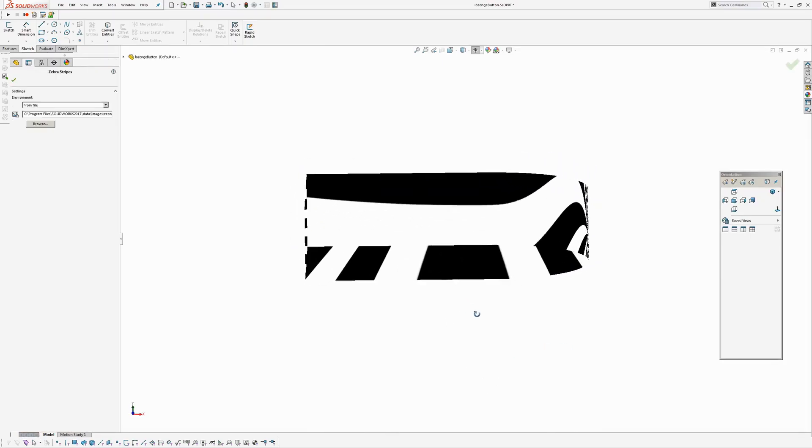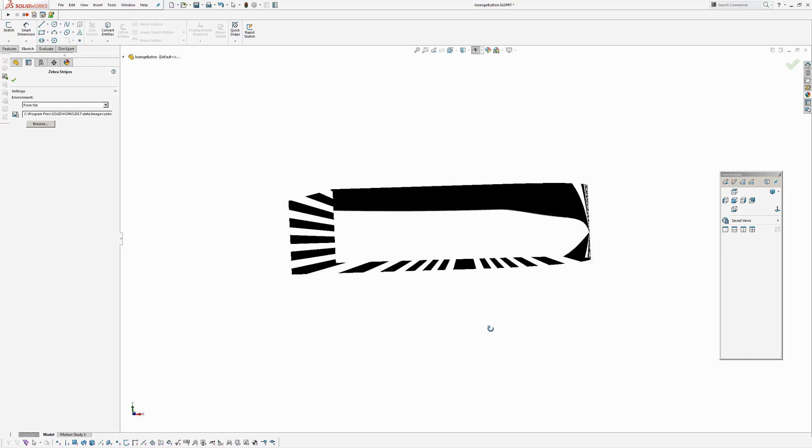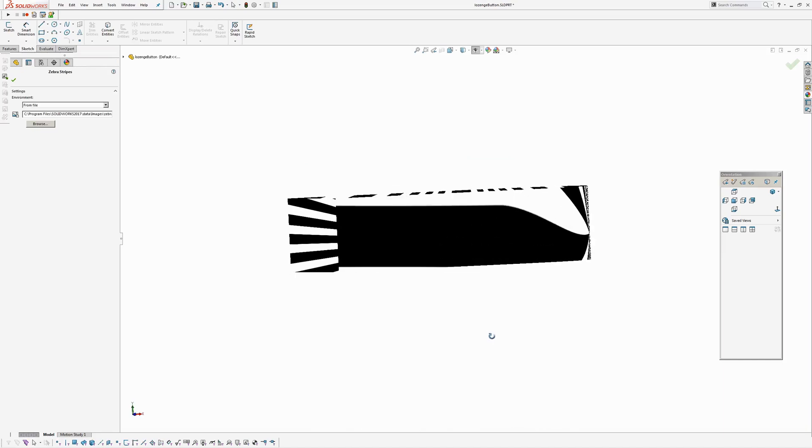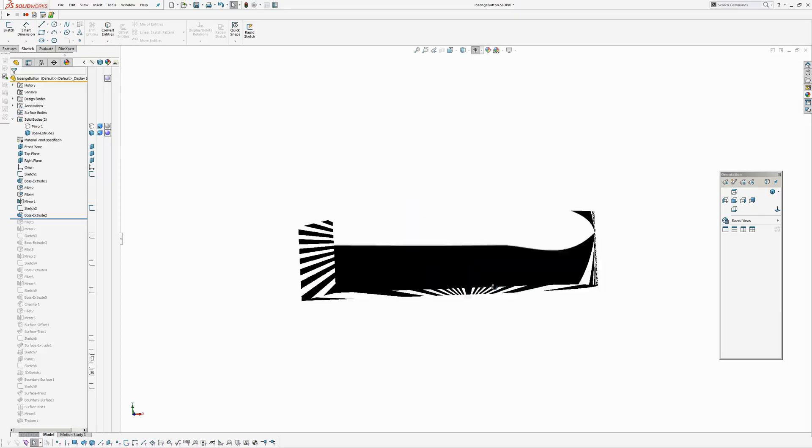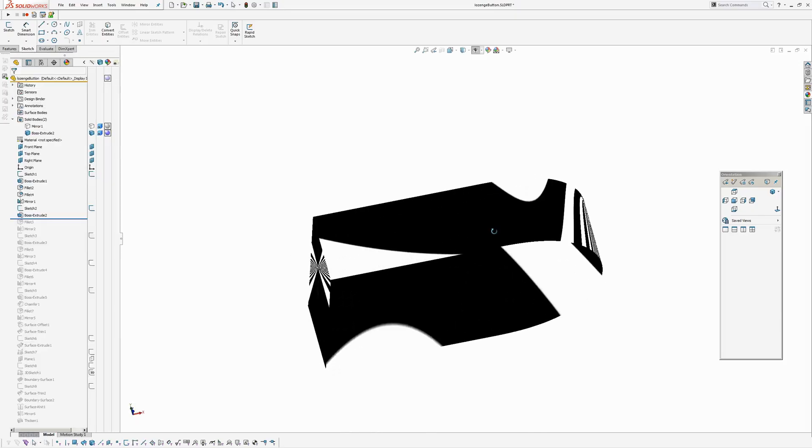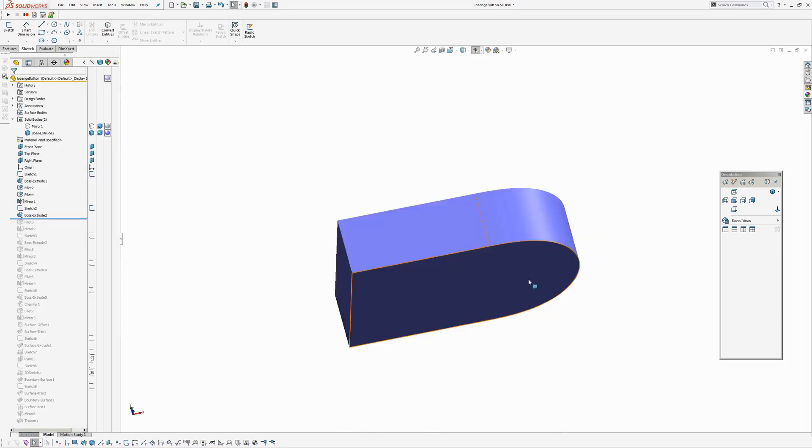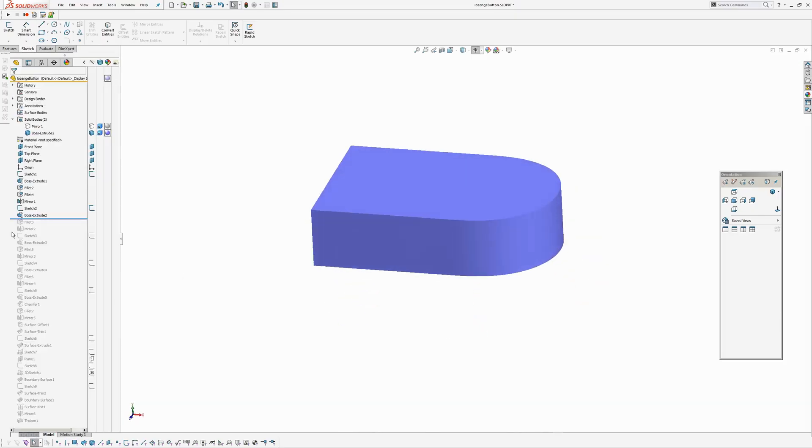Turn zebra stripes on. You can see there I don't have the sharp break in the zebra stripes. That's good. And I've put a fillet on the top.